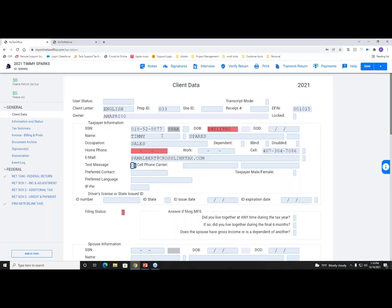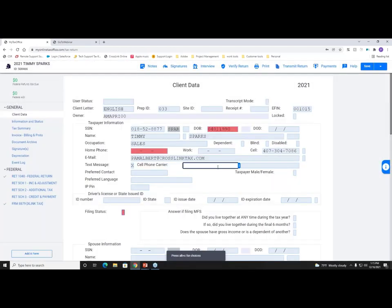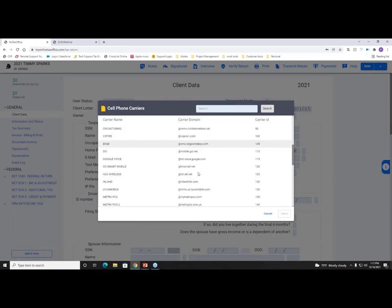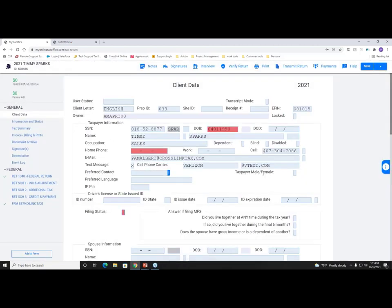Now I'm at the option for opting in your taxpayer to receive text messages from the software. Capture their cell phone information, mark that they'd like to opt in for text messaging, and click Agree. You then need to enter their carrier. You can start typing in a field, or click Alt+C to populate the database window and choose the correct carrier. Once populated, we can move on to filing status.